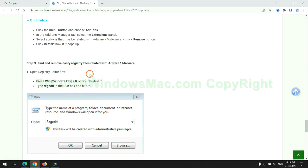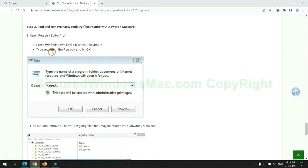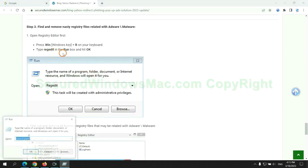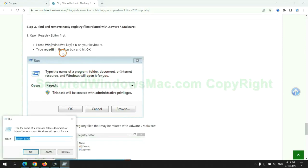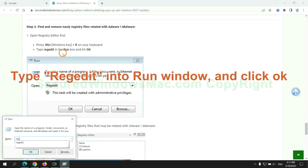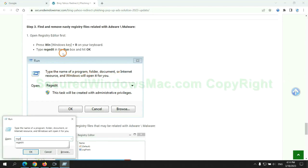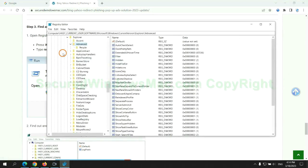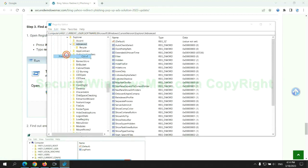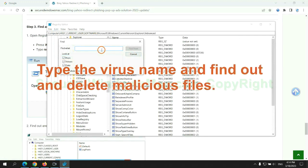Next, we need to remove nasty registry files. Type regedit into run window and click OK. Type the virus name and find out, and delete malicious files.